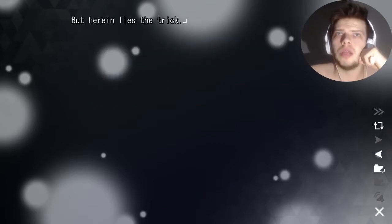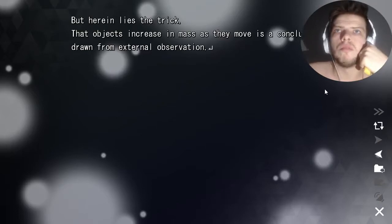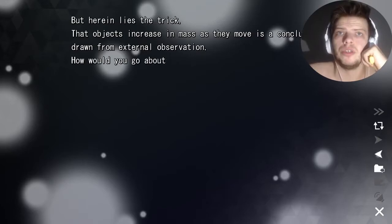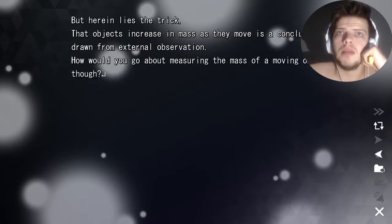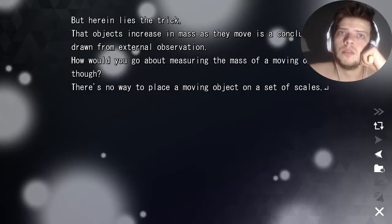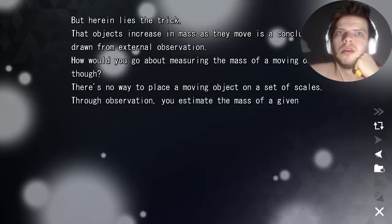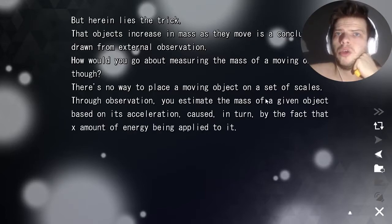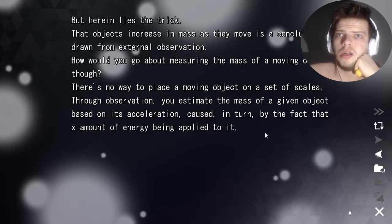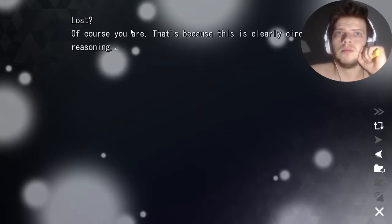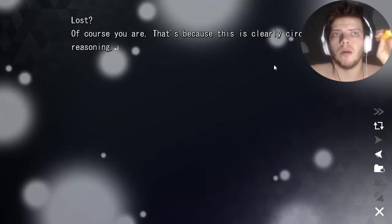But herein lies the trick. The conclusion that an object increases in mass as it moves is drawn from external observation. How would you go about measuring the mass of a moving object though? There's no way to place a moving object on a set of scales. Through observation, you estimate the mass of a given object based on its acceleration, caused by the fact that X amount of energy is being applied to it. This is clearly circular reasoning.